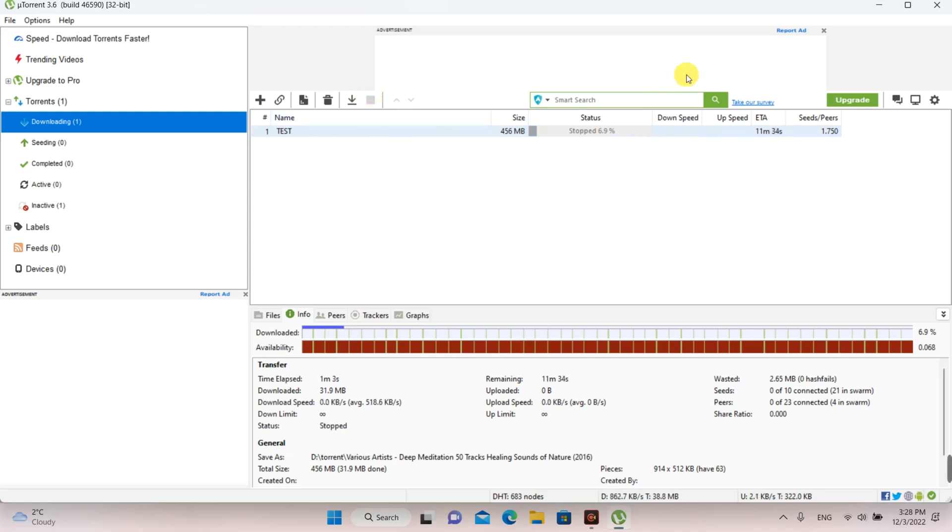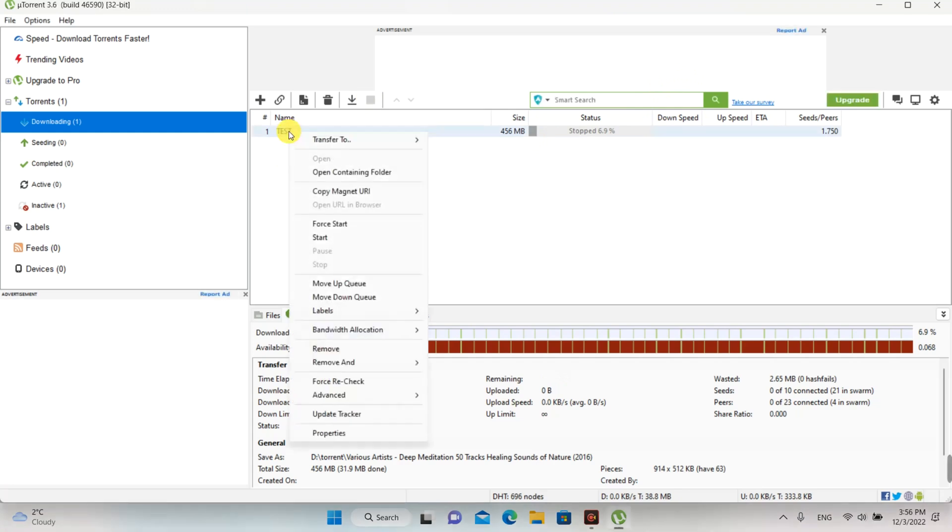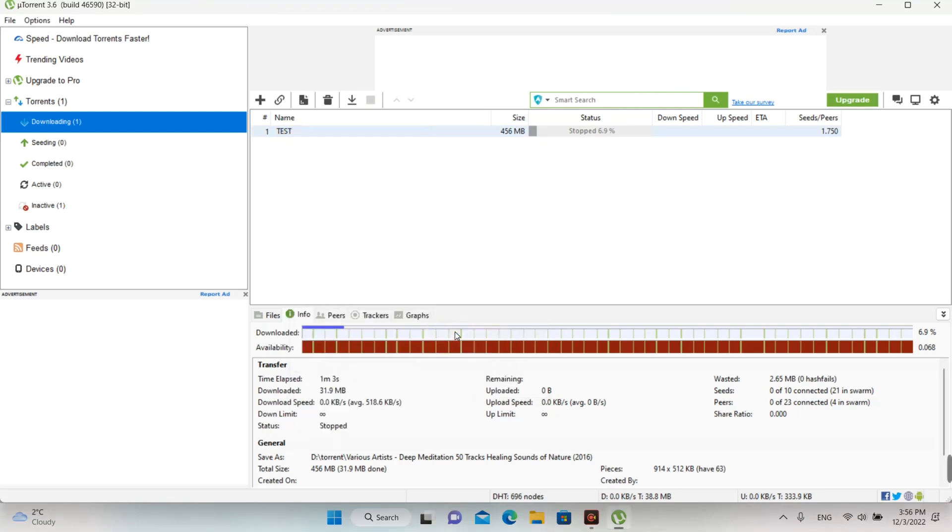If you are not satisfied about download speed, you can do more settings to have the best speed of torrent download. At bandwidth allocation, choose High.